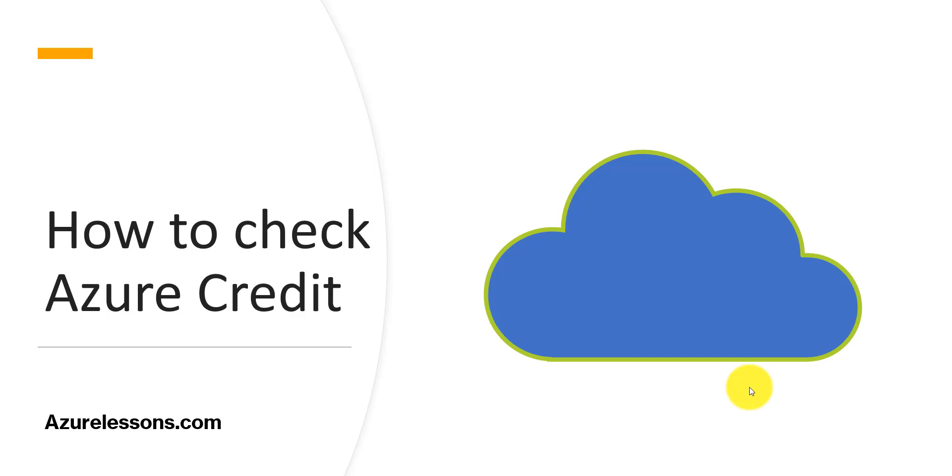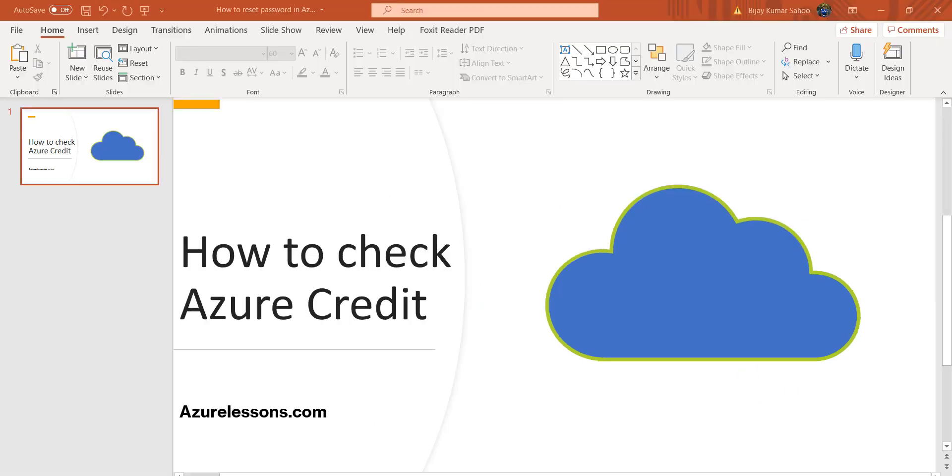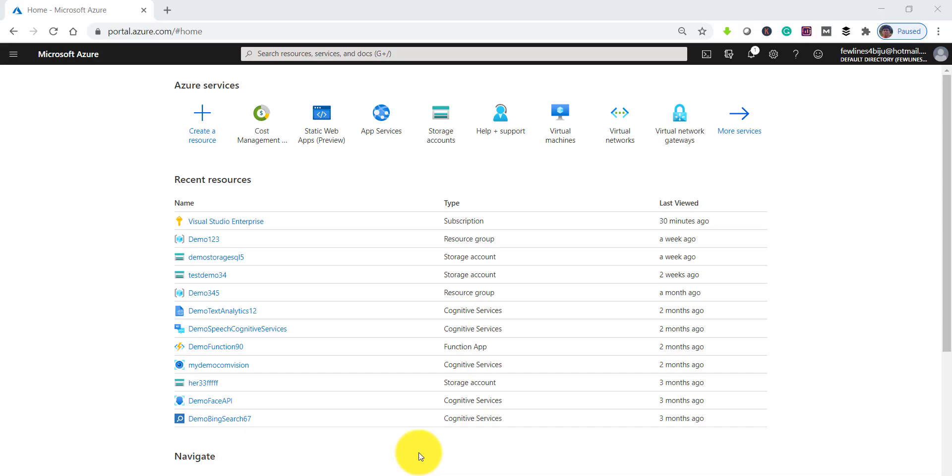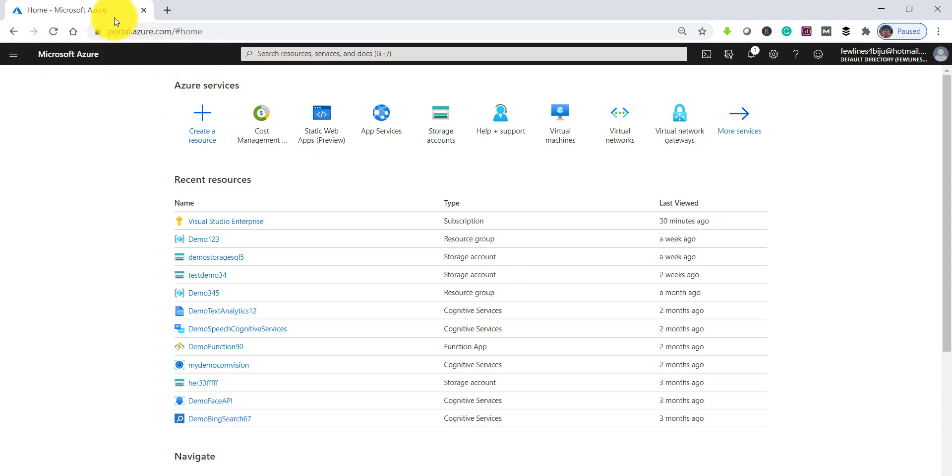Hello friends, welcome to the channel. Today we are going to discuss how to check Azure credit. Let me login to the portal and we'll check there. Once you login to the portal